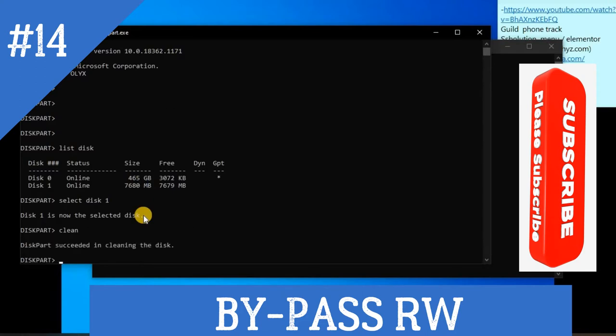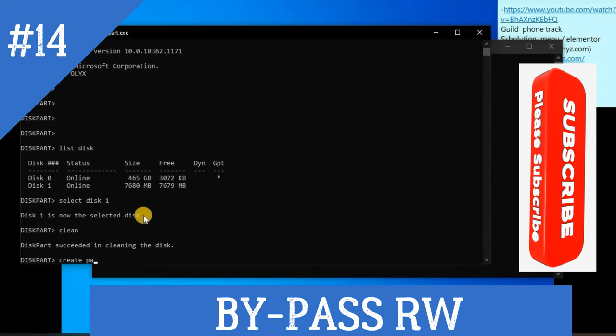Okay, so now we are ready to go. After cleaning, you need to write... oh sorry, we need to create partition, create partition primarily.